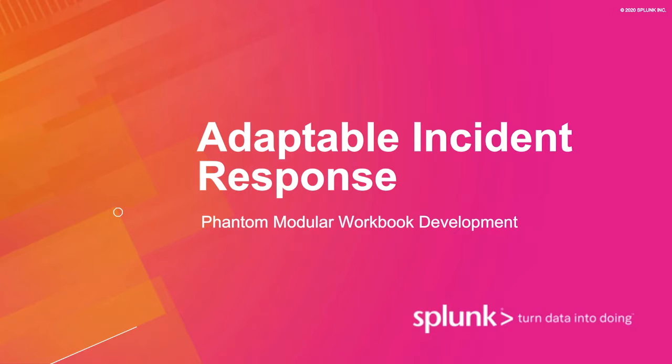We value you, our customer, and want you to continue in your Splunk journey. Our experts help create these tips and tricks, and we want you to leverage them in your daily role.